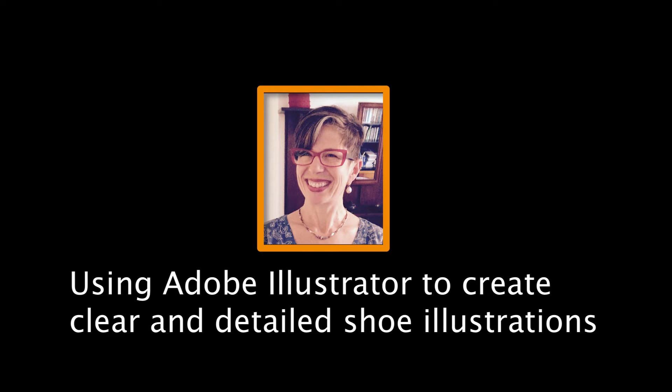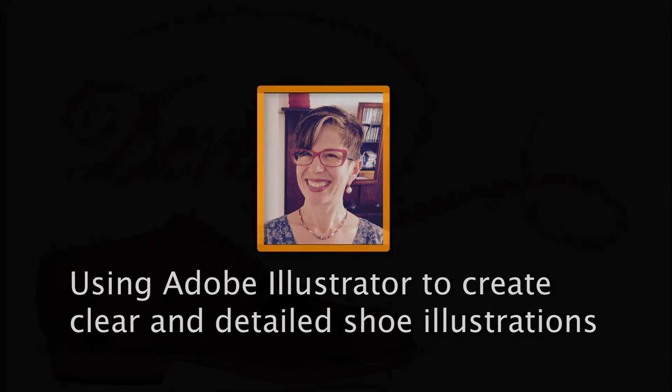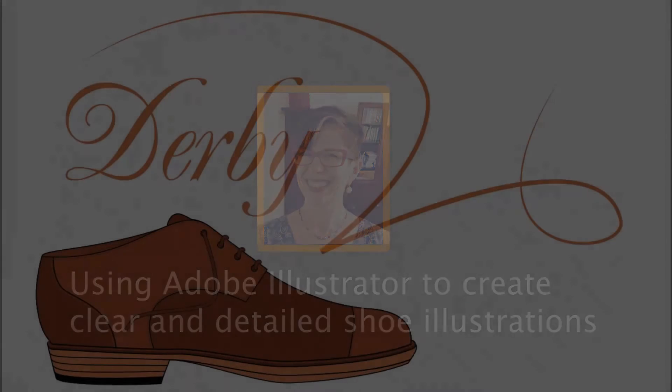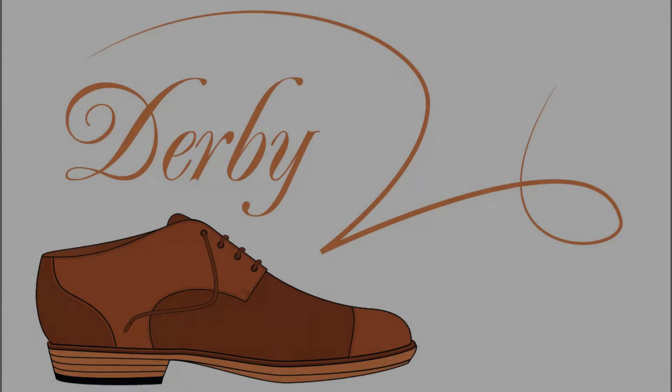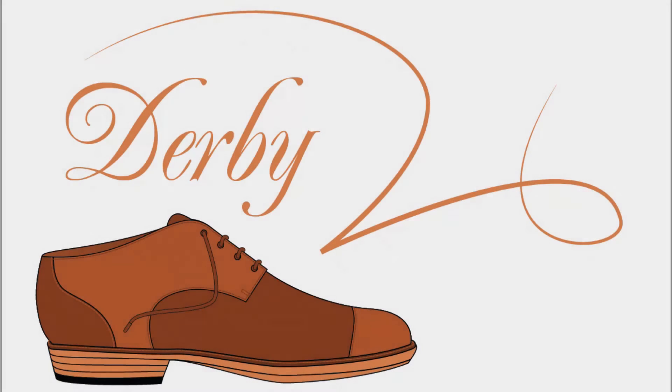Hi everyone. Welcome to this new series of Adobe Illustrator videos where I'll be drawing shoes. The first shoe that I'm going to do is a Derby. This is a good basic to get started on.